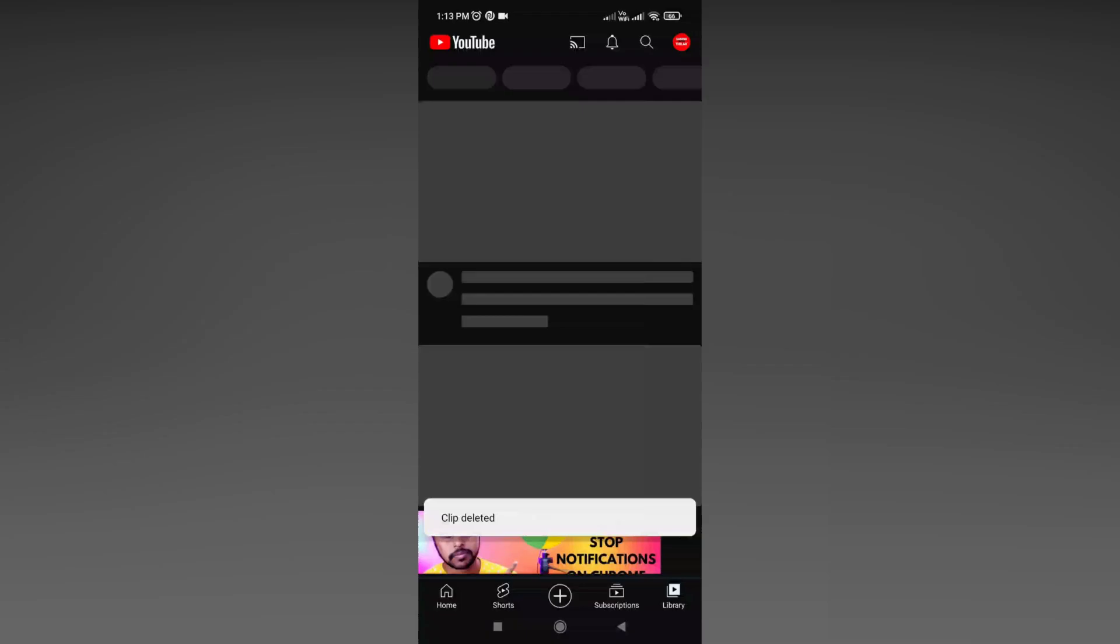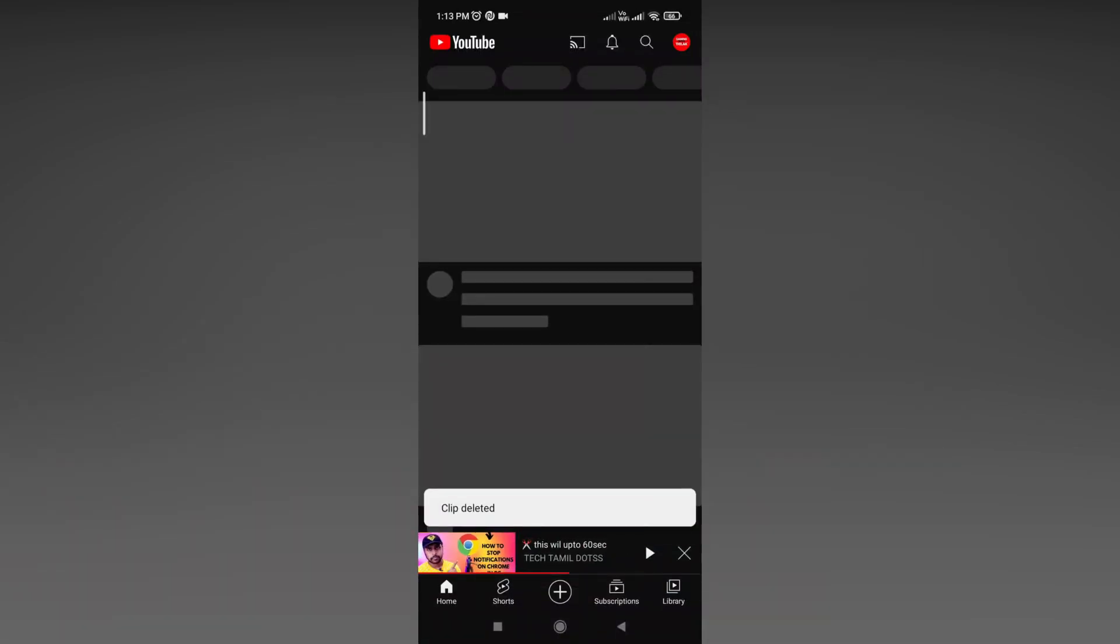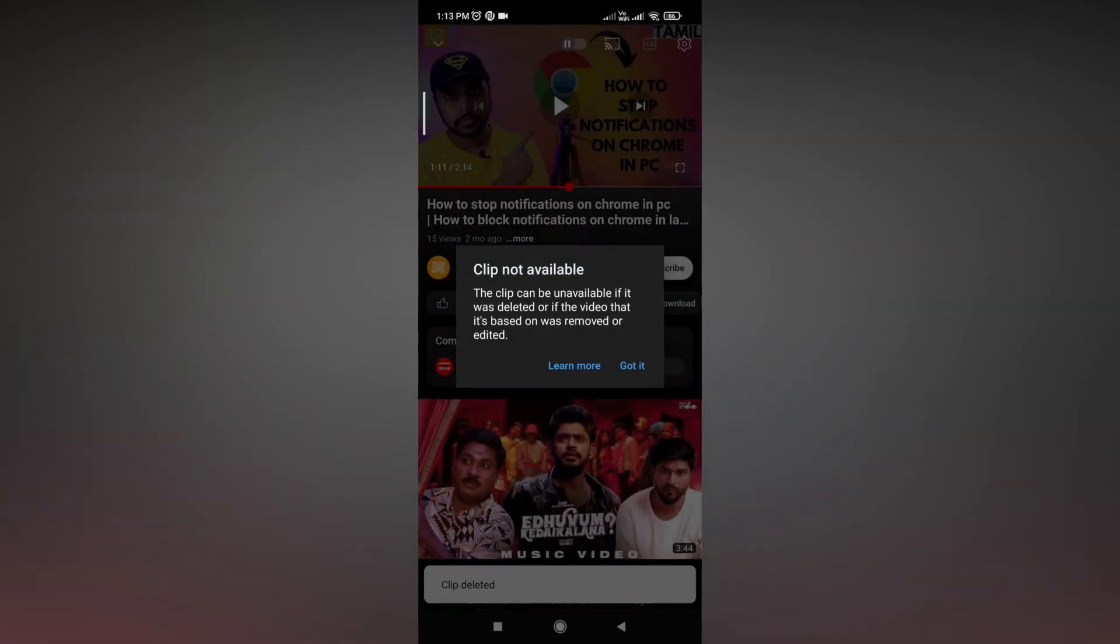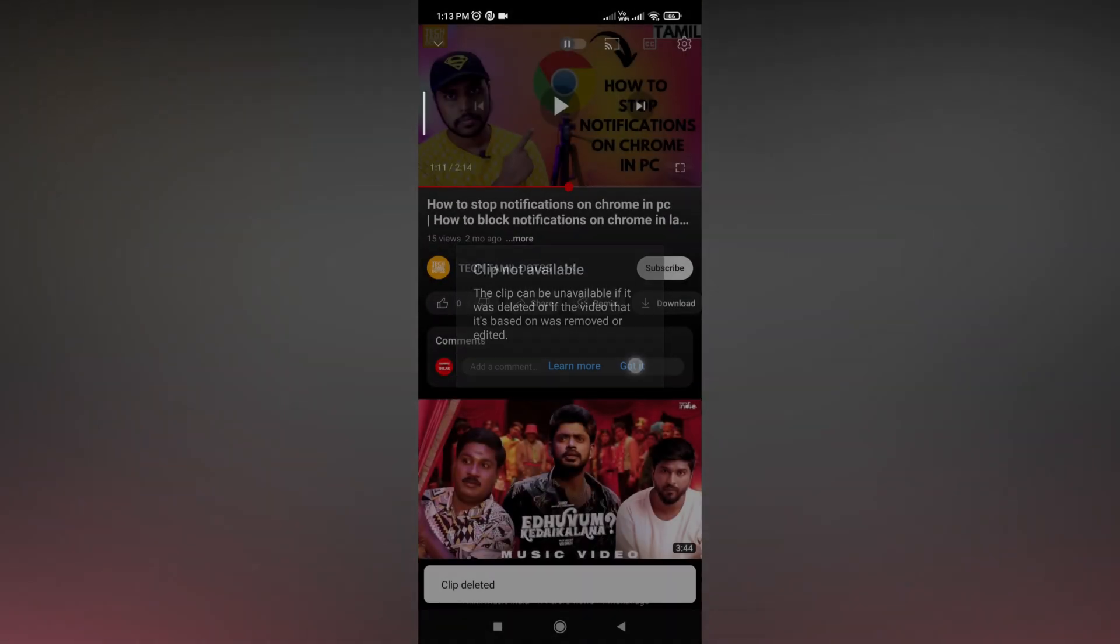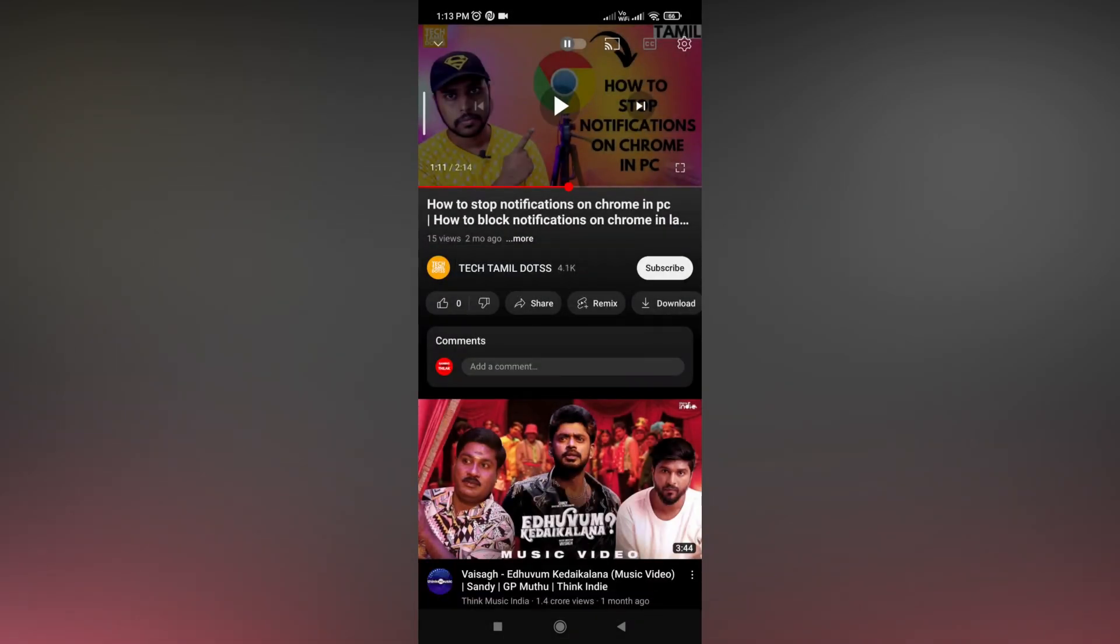So I just deleted, and now you can see it says the clip is not available.